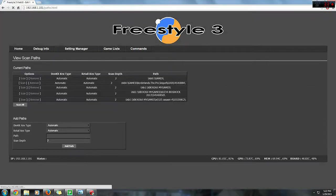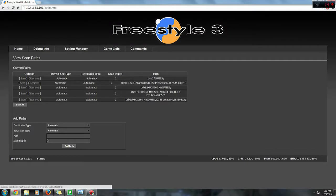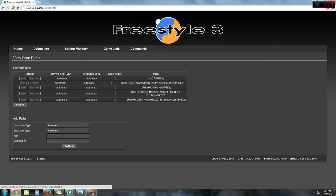Here's an example of my scan path. Here is the current scan path which gives you the options to either scan or remove the scan path. You can also scan all of the paths at the same time. Below you'll see add paths which allows you to manually add game paths to your Freestyle dash.